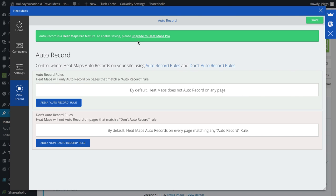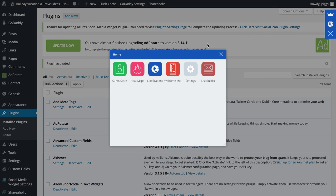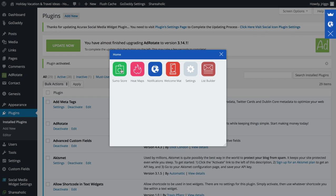And then auto record, if I upgrade to heat maps pro, then it automatically records. If I install it, I don't have to set this, it automatically restores. So I'm going to save that, X out here, go back to the Sumo store.